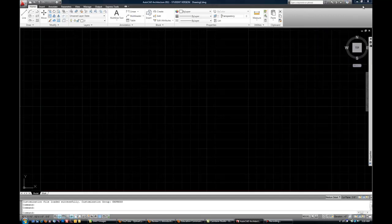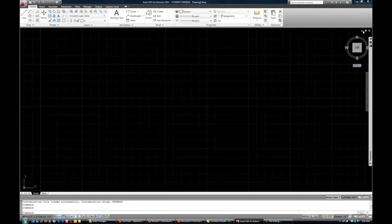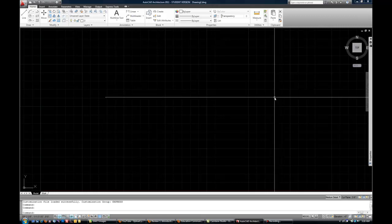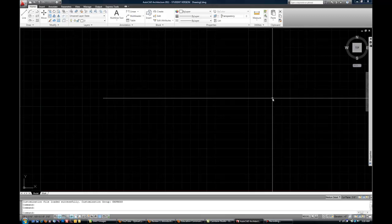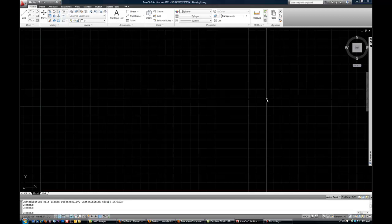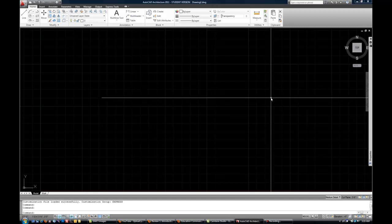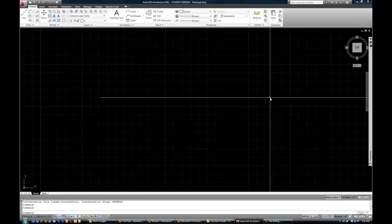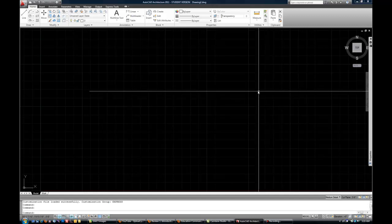Obviously, at the far upper right you have close for the program, minimize of the program, etc. Notice you also have close and minimize at the drawing area, so that will minimize or close the individual CAD file that you currently have open within the overall program. So you do have the ability to have multiple CAD files open and switch back and forth, and we'll get into that a little bit more later on.